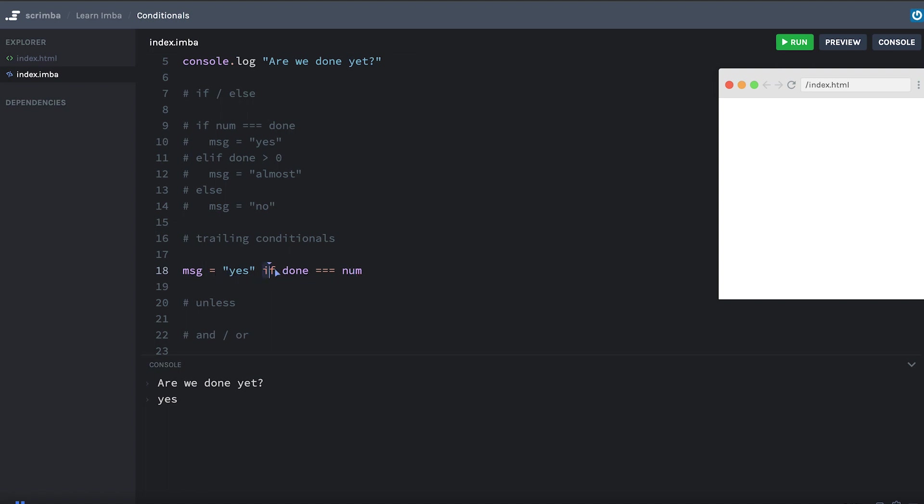So the condition is here. And if it's true, this line will be executed. Otherwise, it'll be skipped.